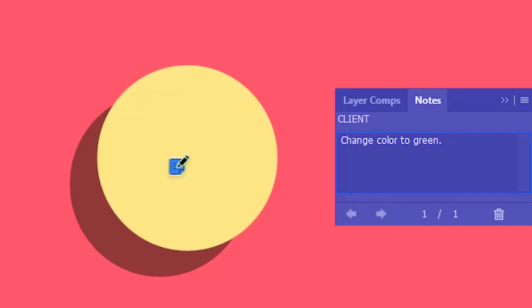So when the graphic designer opens the document, he knows that he has to change the color of this circle to green. The client can go ahead and make further notes.